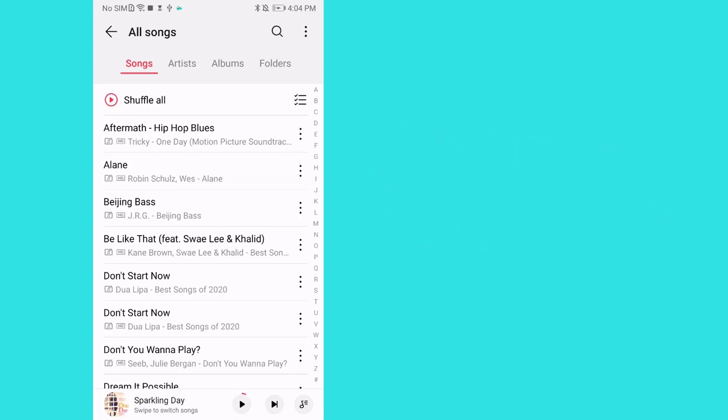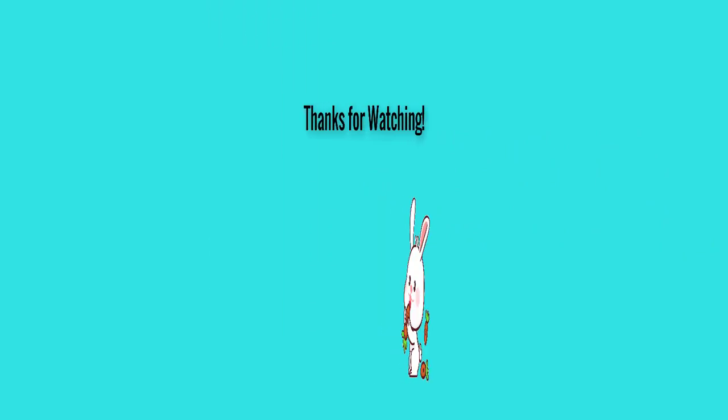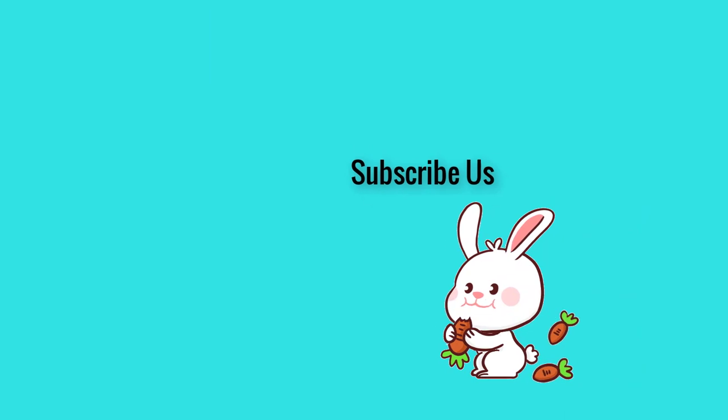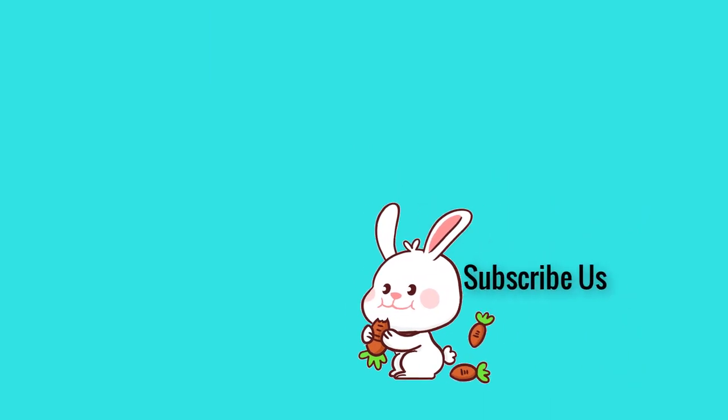For more updated music tips, you can subscribe us right now.